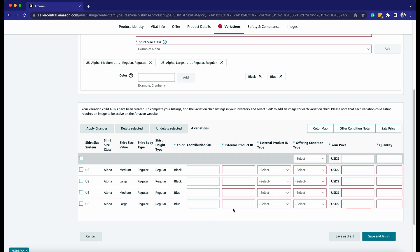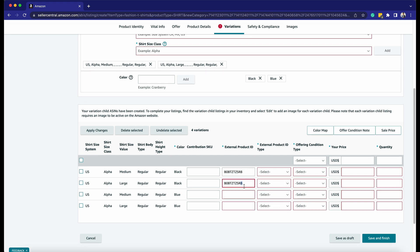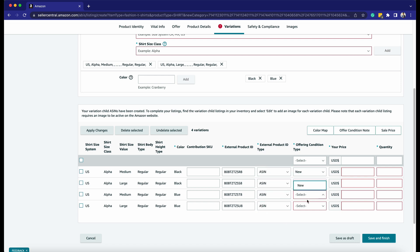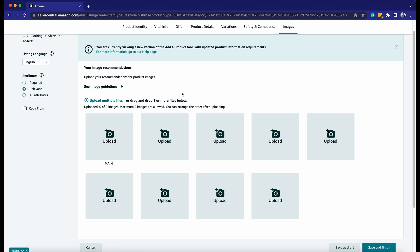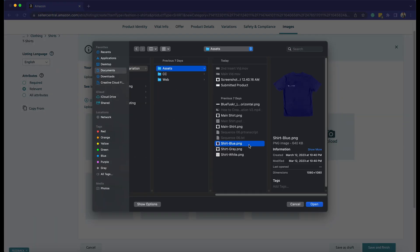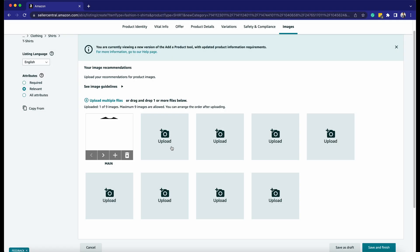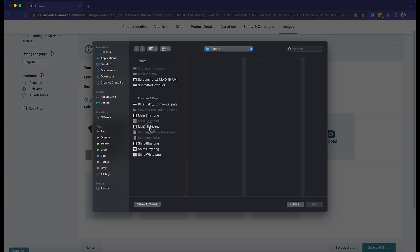Now that you have all of the variations below, add the offer details. Specify the external product ID, the type, the offering condition type, its price, and quantity. The last one is the image — add all of the relevant images to your listing. Click Upload Image, then look and select the image that you'll be uploading. Do it for other photos as well.